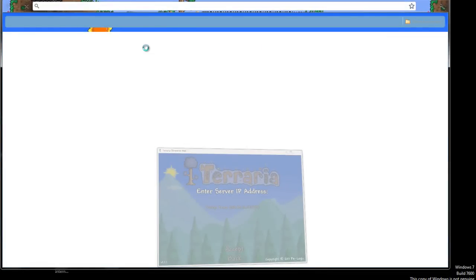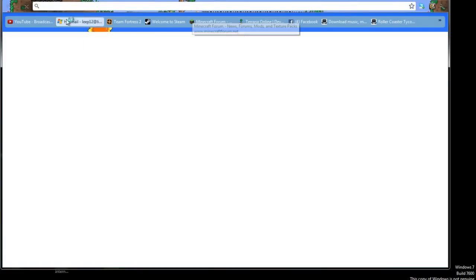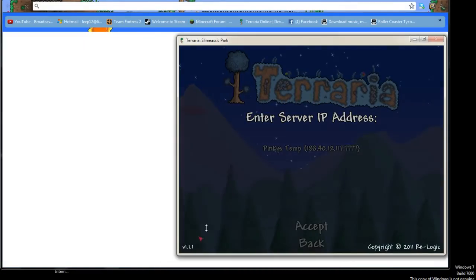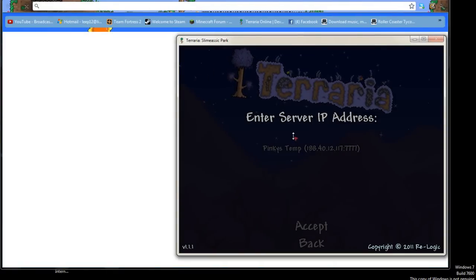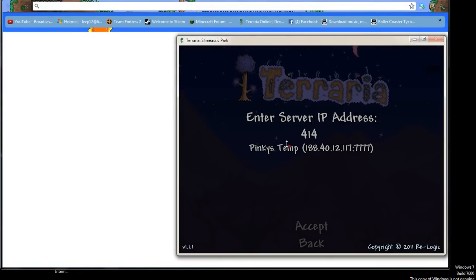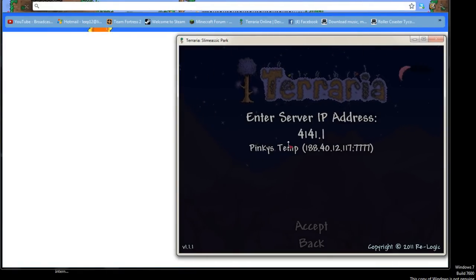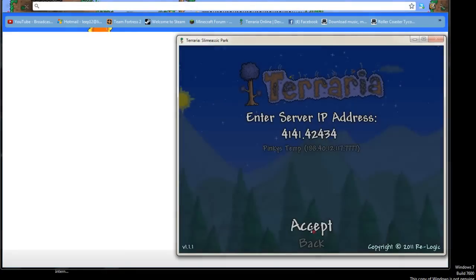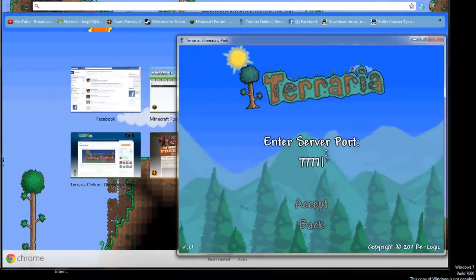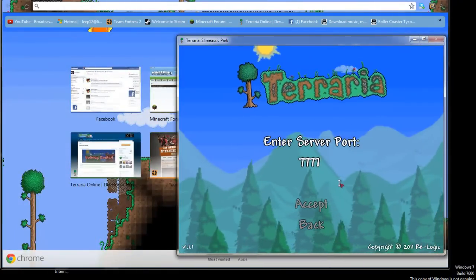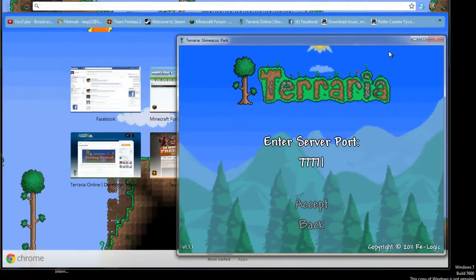You just give your friends or whatever your IP, and then they type in with your port. For example, you type the IP in that says here, and you go to Accept. And then you receive server port here. And then there you go.